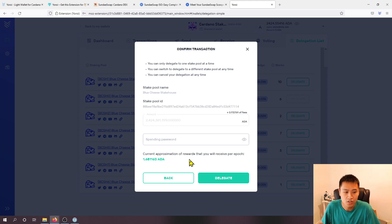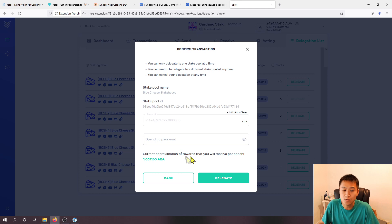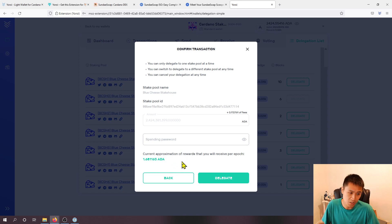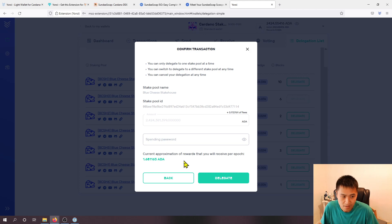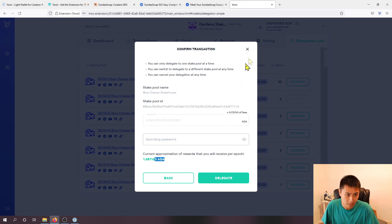And on this bottom note here this just shows the approximation of how much rewards that you should be receiving per epoch which again per epoch is five days.